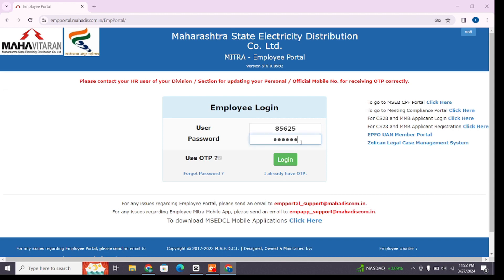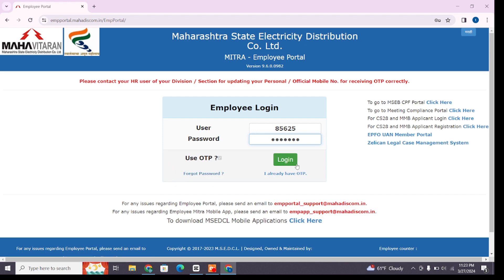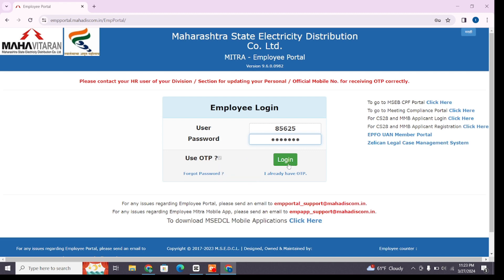Here you will find the login box where you'll have to enter your username in the first box and your password in the second box. Make sure you enter the correct password and your user ID. In case you have forgotten your password, you can recover it by clicking on the 'Forgot Password' option. You can also use the 'I already have OTP' option and enter the valid OTP you have received.